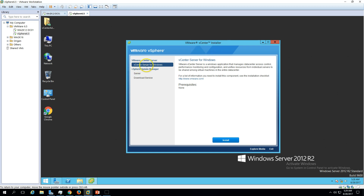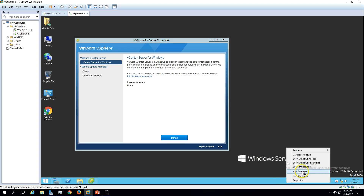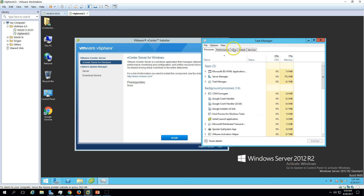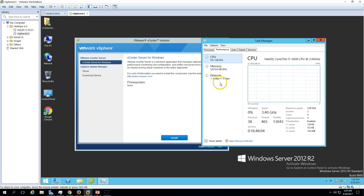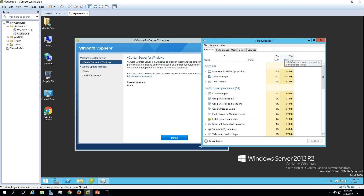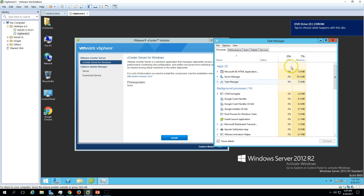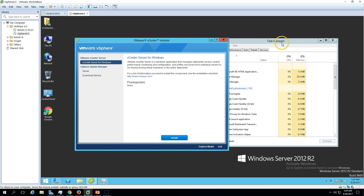Now you can see we have a very simple installation interface which is asking for the vCenter installer. Select vCenter Server for Windows and click Install. Before installation I want to show you something — right now I have 10 GB RAM and 4 cores on this machine, and the current RAM utilization is around 7%. Once the vCenter installation is done you will see the RAM utilization go above 60% or 70%.